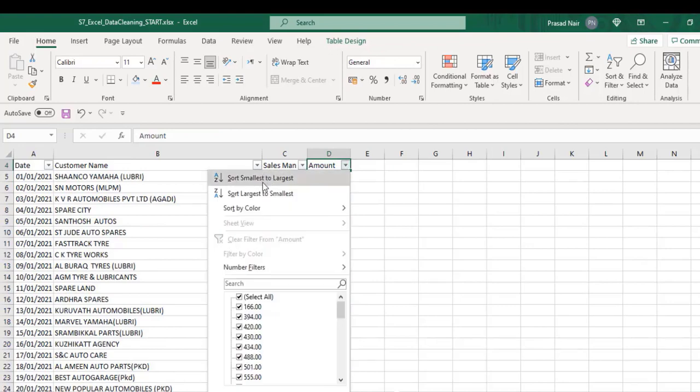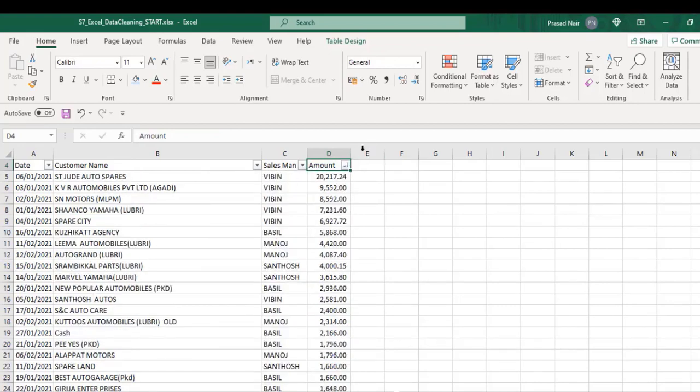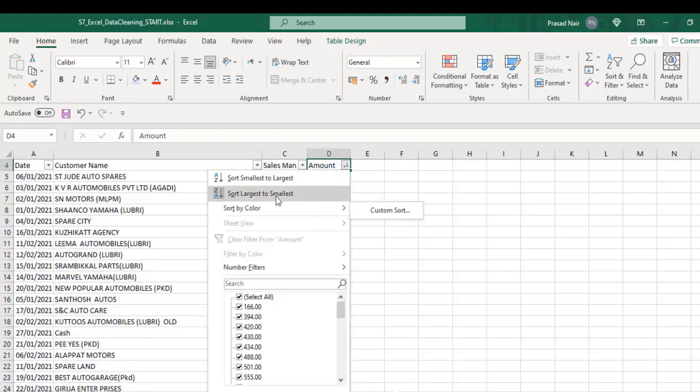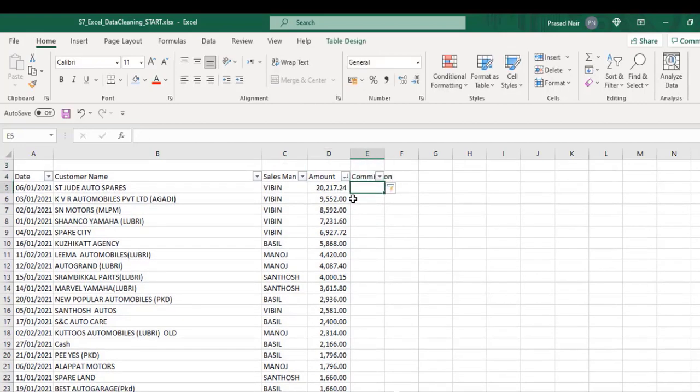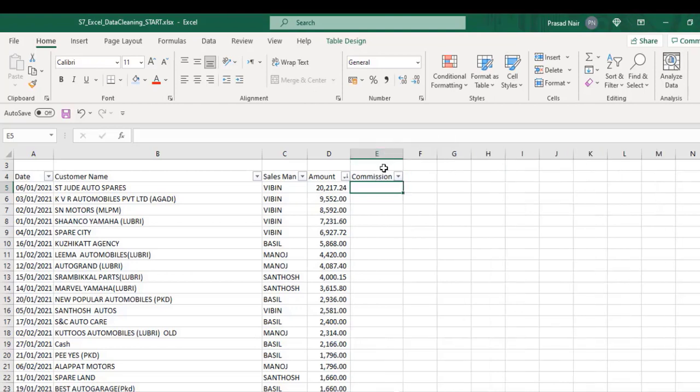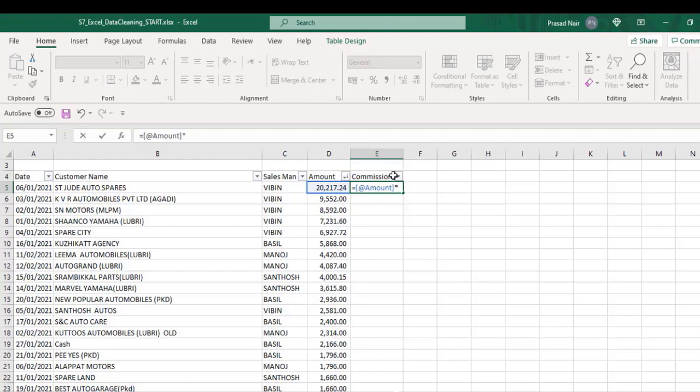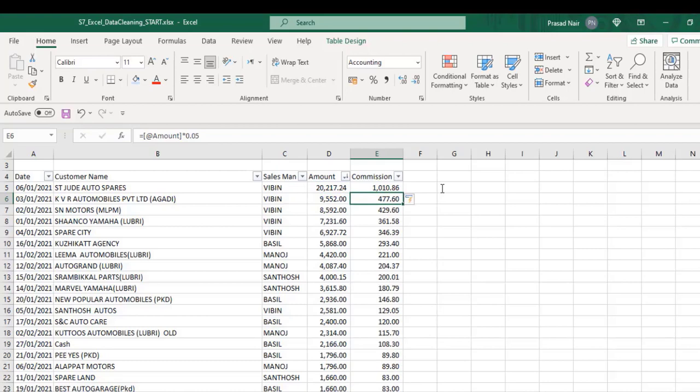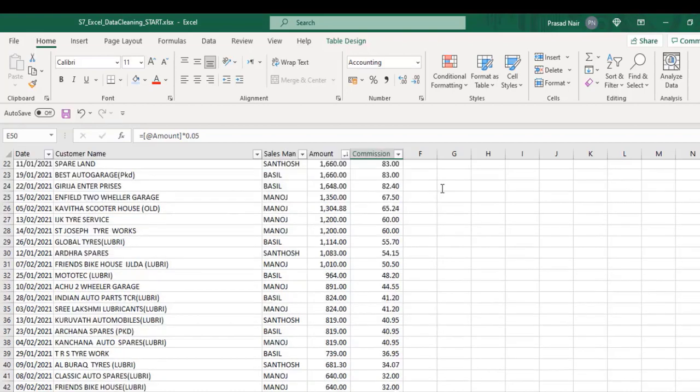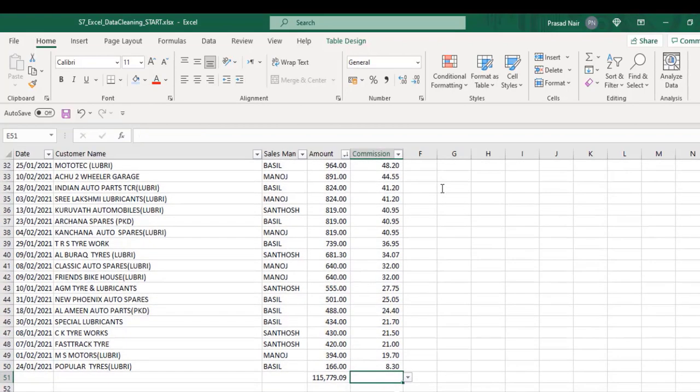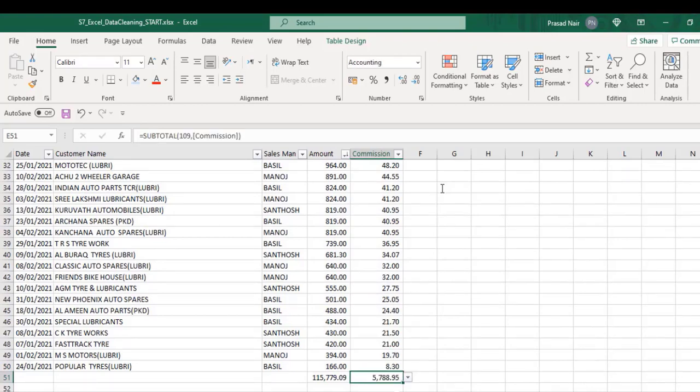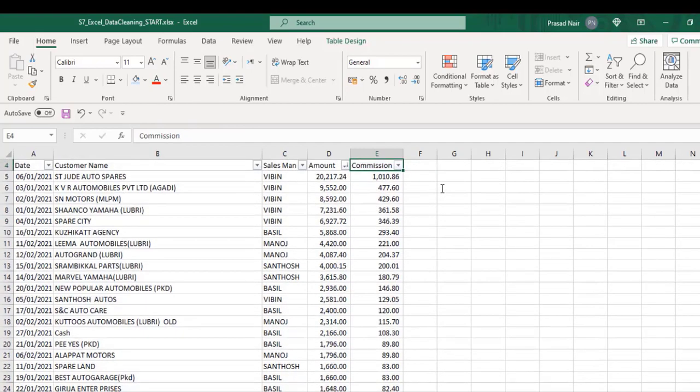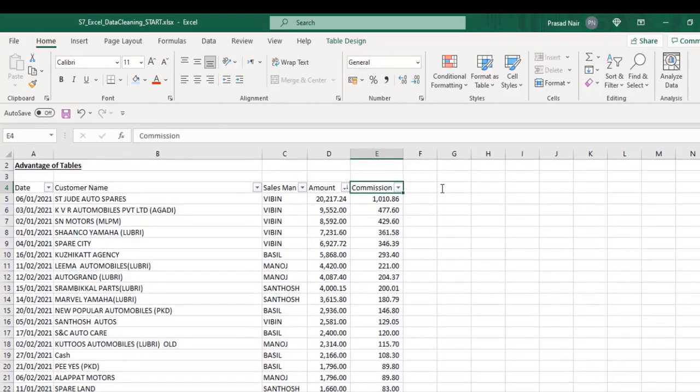Now, we shall release the filter and sort it. Let's create a column with a formula. We'll give commission as the header for the adjacent column. In the first cell, type equal to and click on the amount cell. We can see the header has come as reference, then multiply with 0.05 and click enter. The result appears not only in the first cell but in the whole column without dragging down the formula.